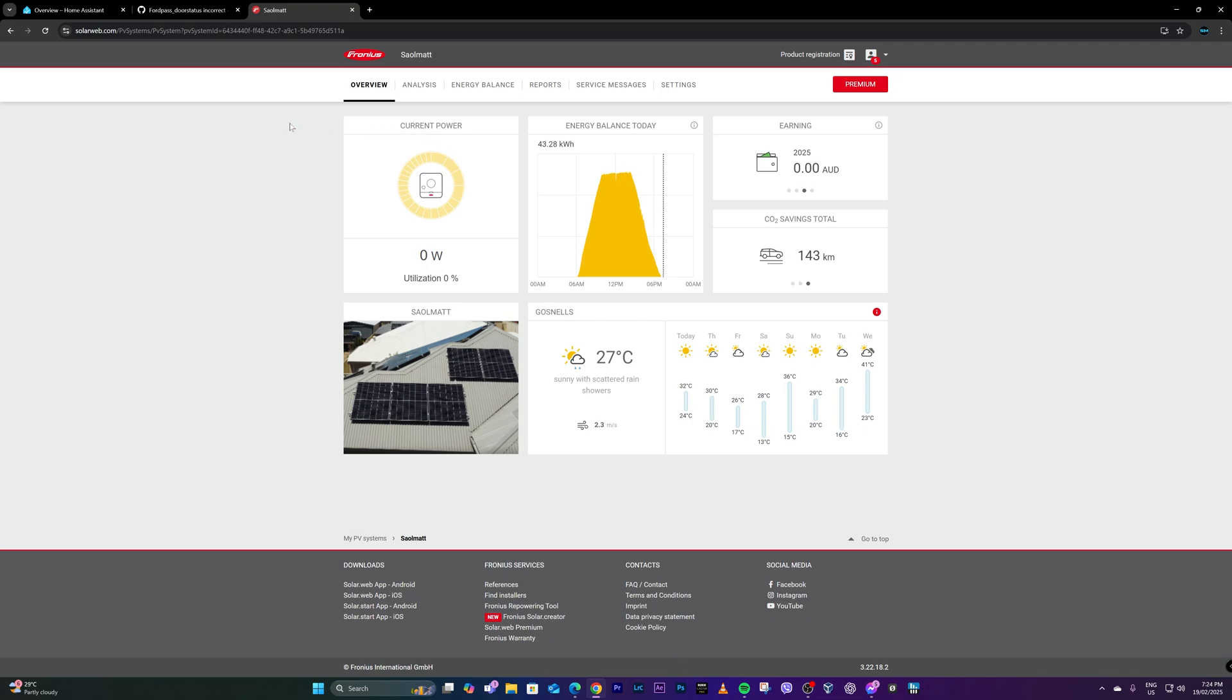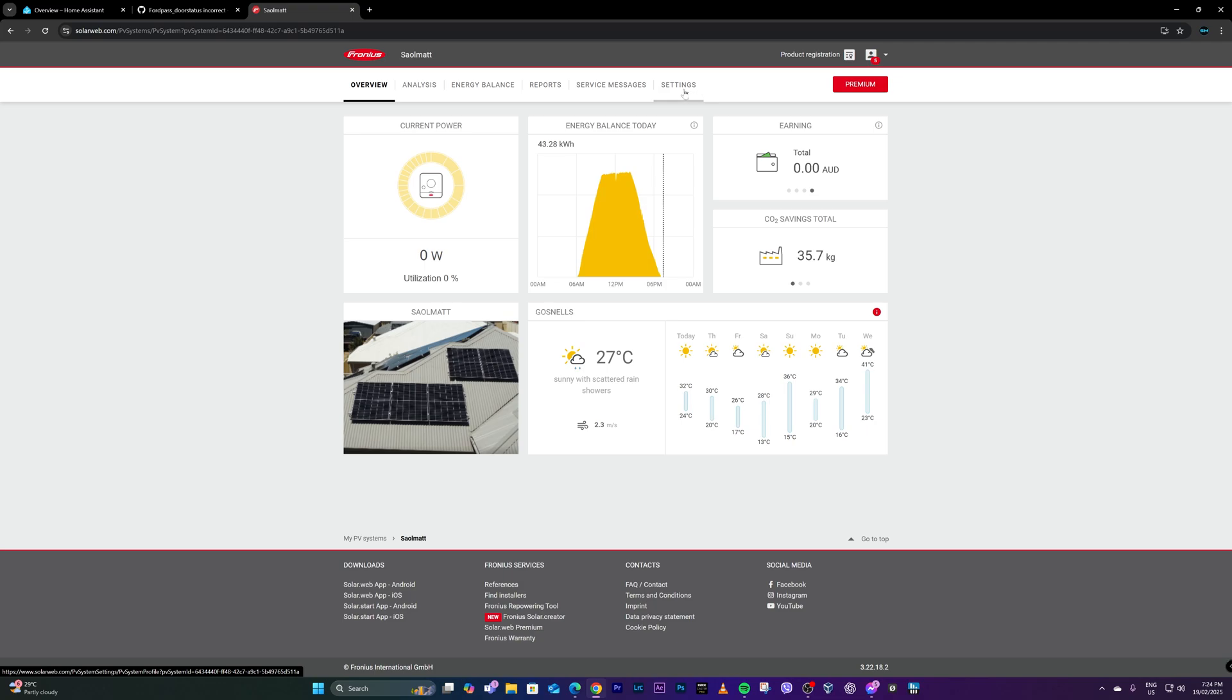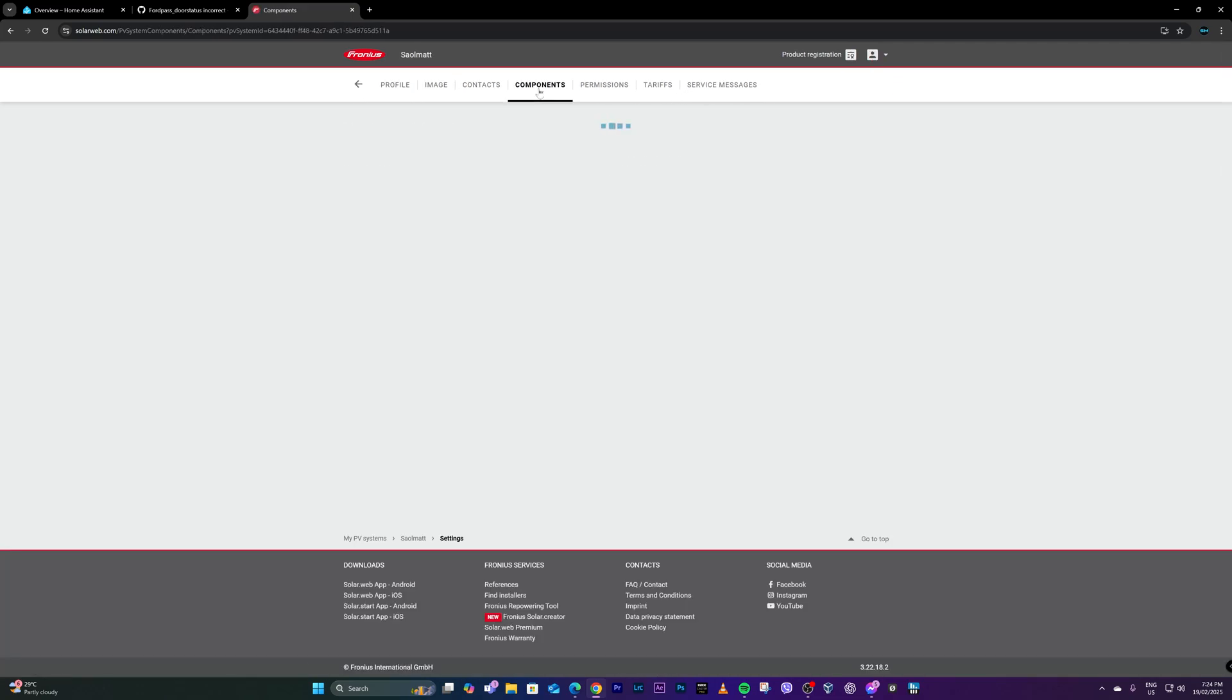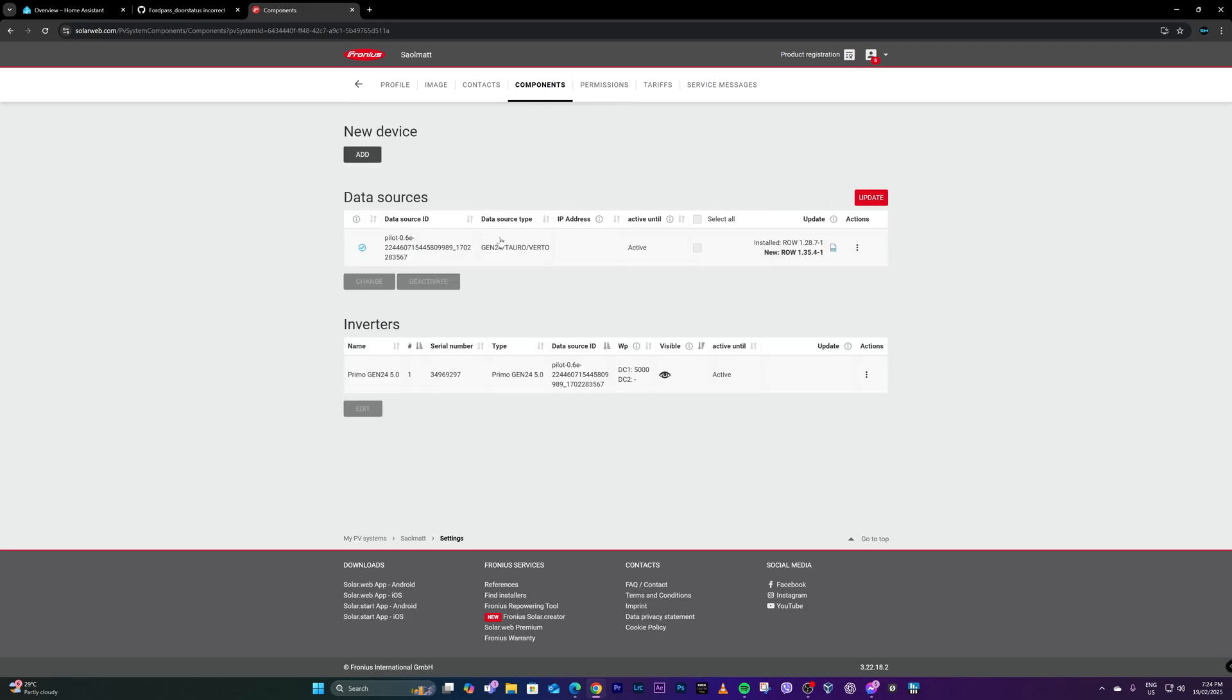So to upgrade the firmware of my Fronius inverter, it's under settings column or settings tab and then components. And from components, there will be an option to select the model or my product, which is this one.